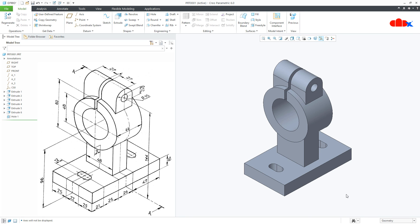This was the machine part in Creo Parametric and I hope this video will be helpful. You can like this video if you find it helpful and I will see you in my next video. Thank you.